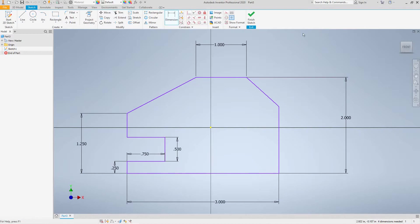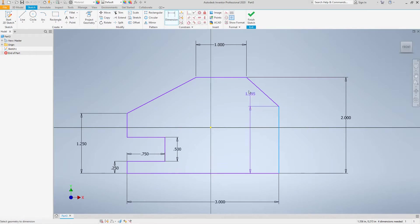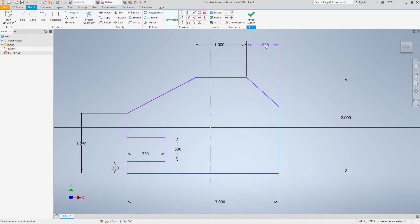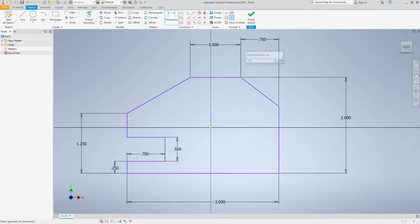Now we need a distance from here to here. Let's make this 3 quarters. So from this point to this point. Let's make this 0.75. Okay. Now we've got all our dimensions in.